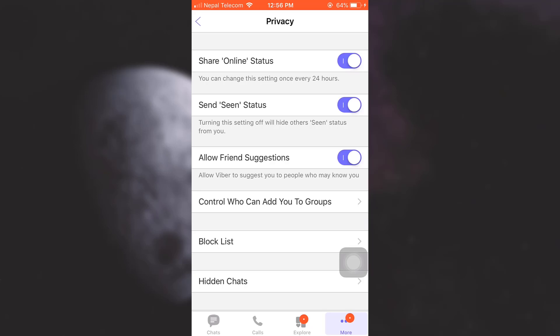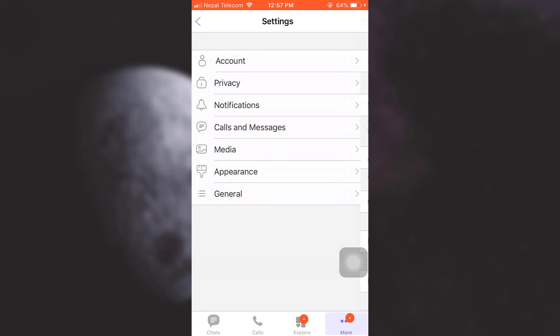And then the second option says 'Send Seen Status,' which says that turning this setting off will hide others' seen status from you, which means that you will not be able to see if others have seen your messages or not, and others will not be able to see if you have seen their messages or not. So if you turn this off, your last seen will now be hidden. This is how you hide your last seen on Viber.